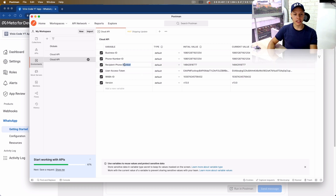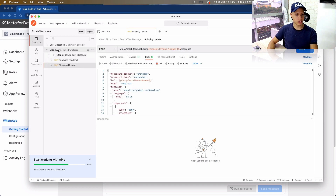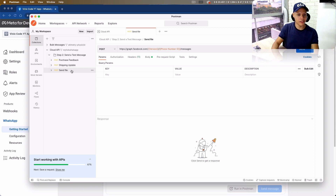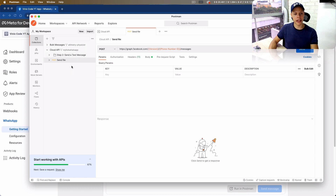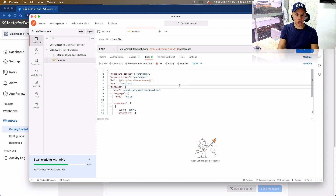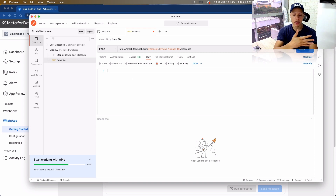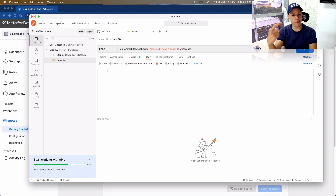I'm going to paste my user access token — this is the new one — and I'm also going to grab the recipient phone number. I already have the phone number I want to use for this video. I'll come back to the Collections tab, duplicate this existing request, call it 'Send File,' and move it to the appropriate folder. I'll get rid of the existing body text.